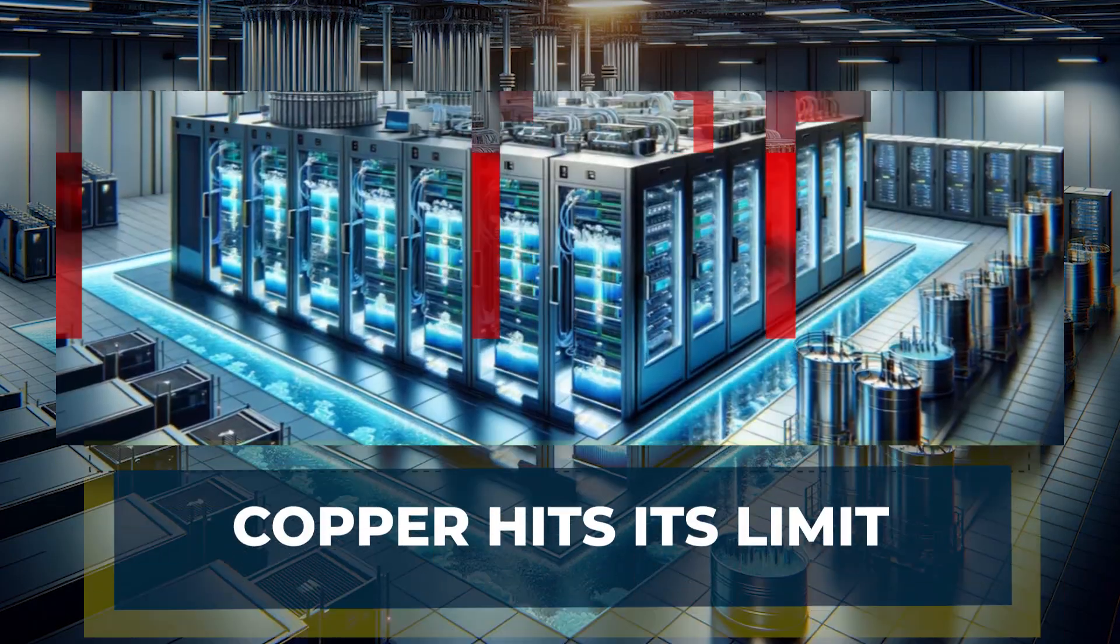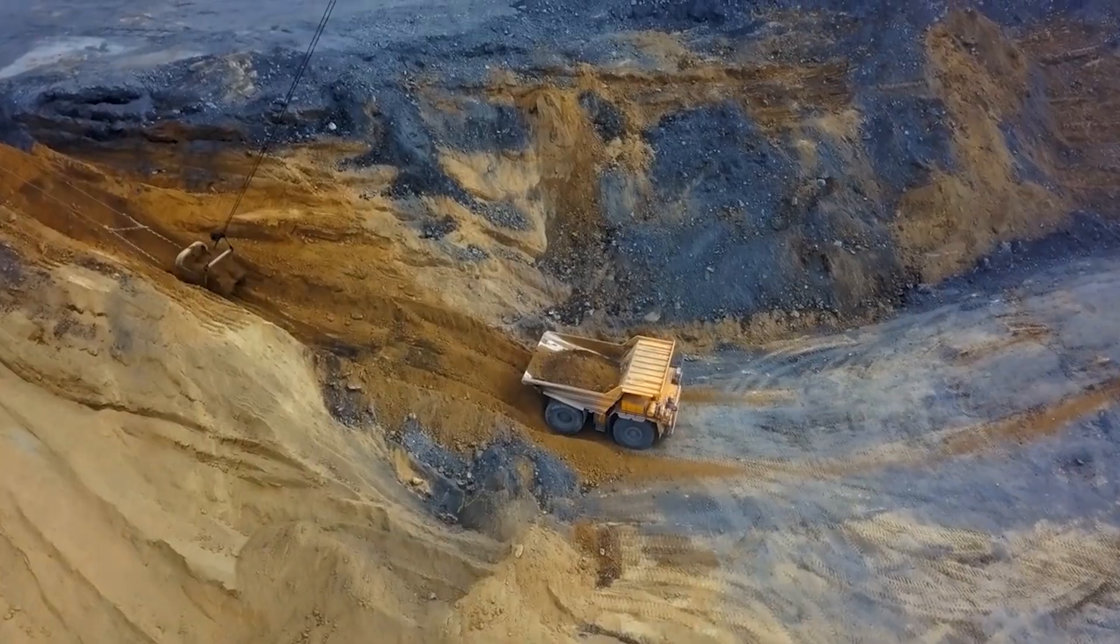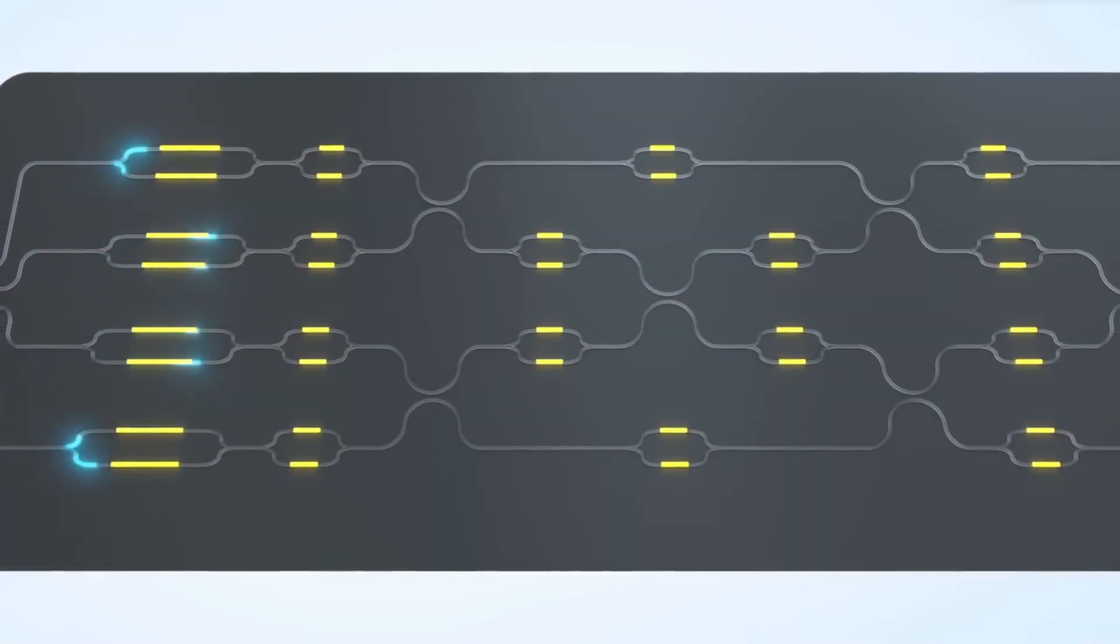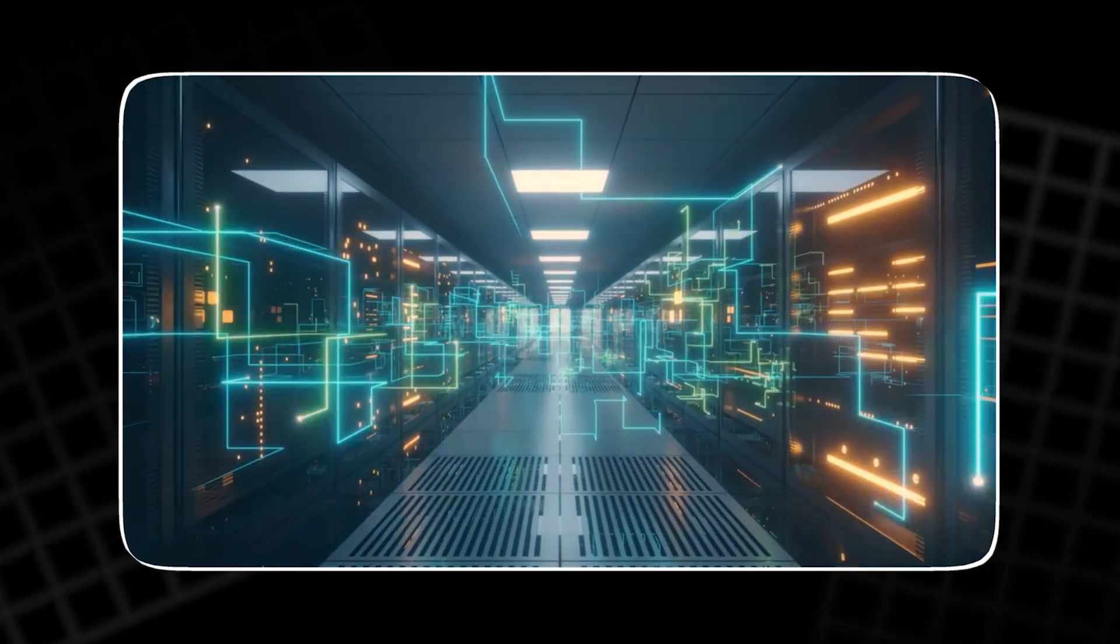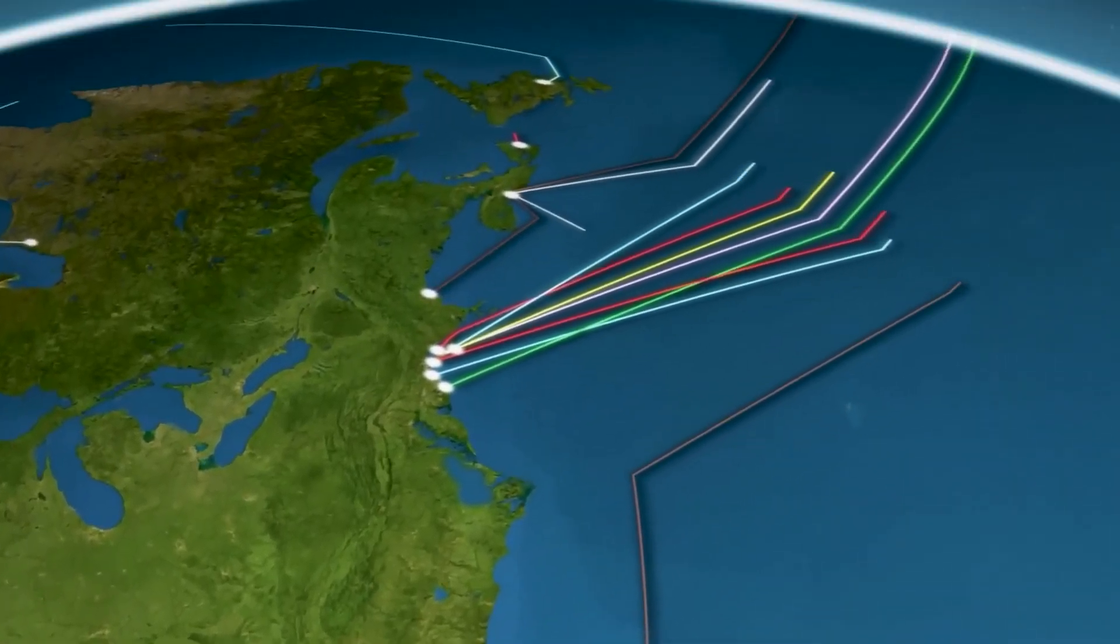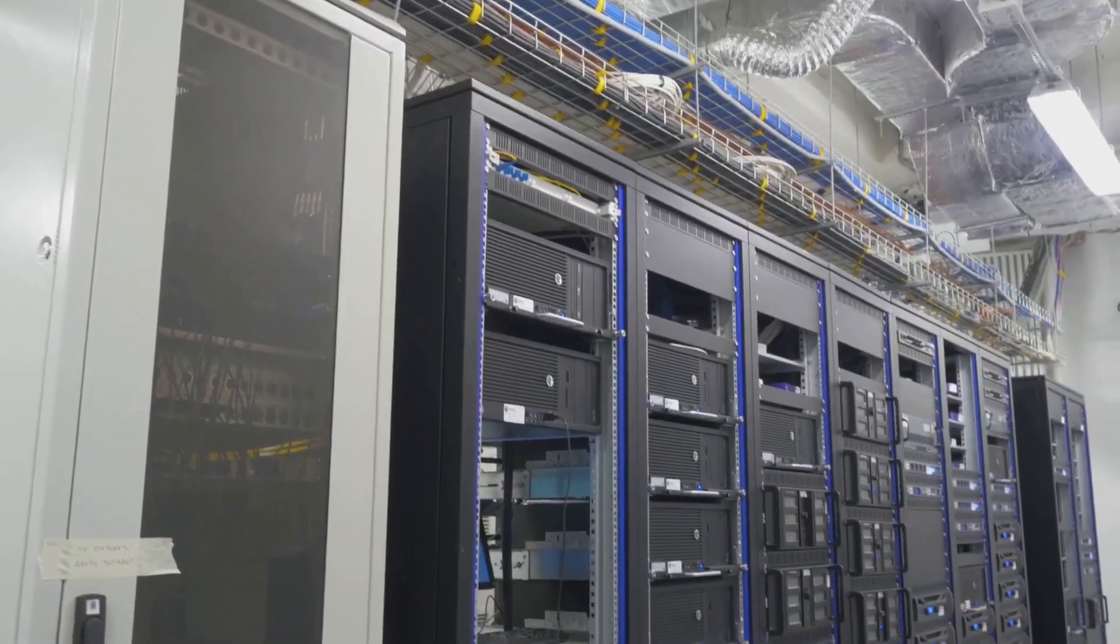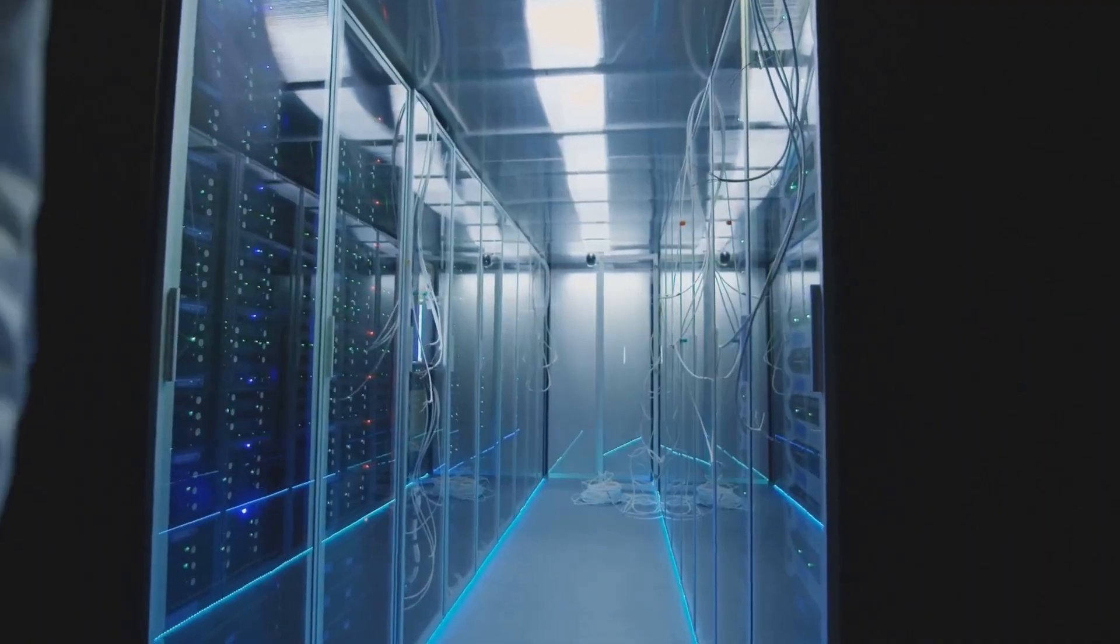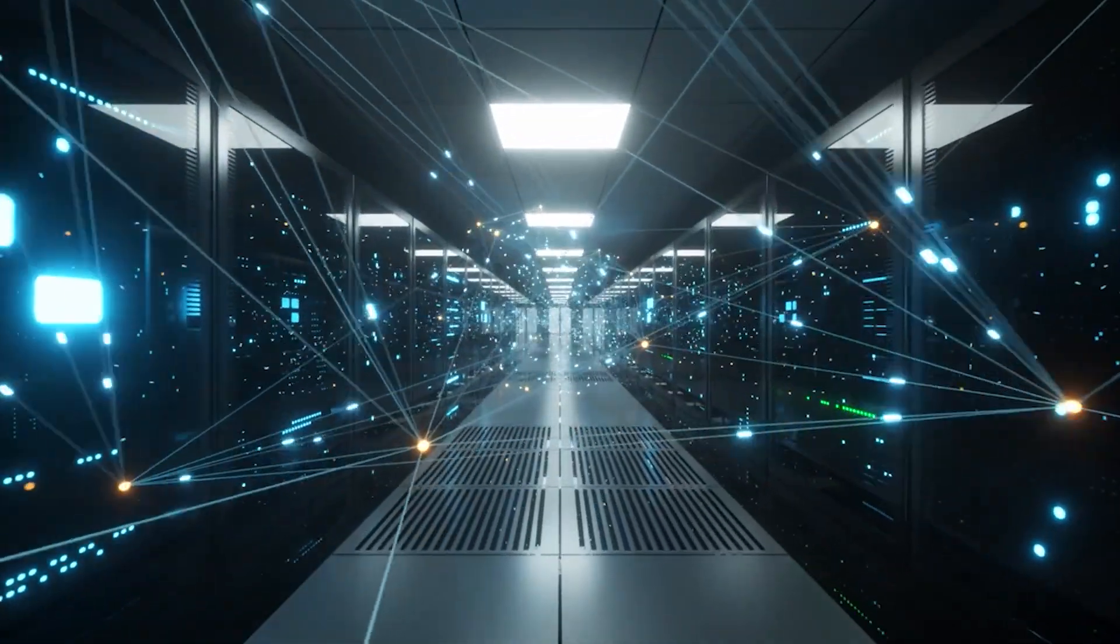Copper Hits Its Limit. For the last digital revolution, copper was the shovel. It was cheap, familiar, and easy to route. It sits on every board, between every chip, and across every rack. A hyperscale AI build can absorb tens of thousands of tons of copper as it fills halls with cables and backplanes. For years, that worked because data rates were modest and distances were forgiving.